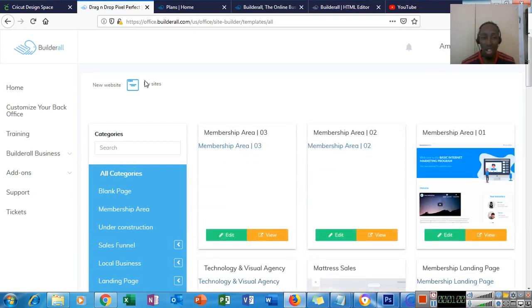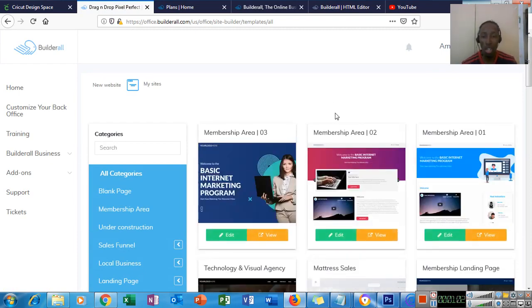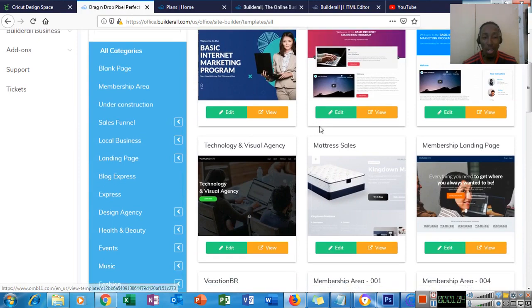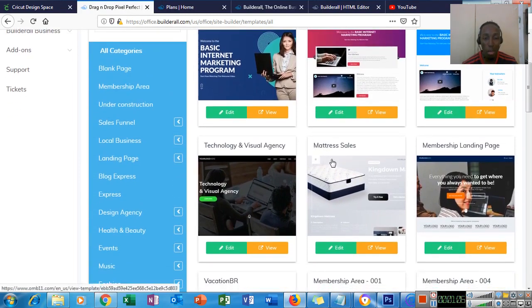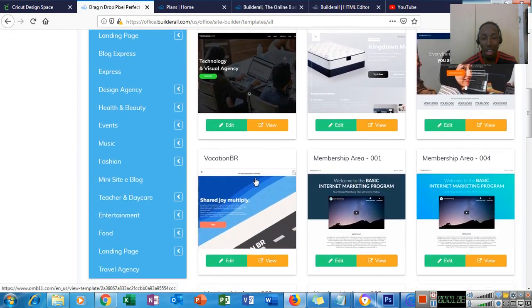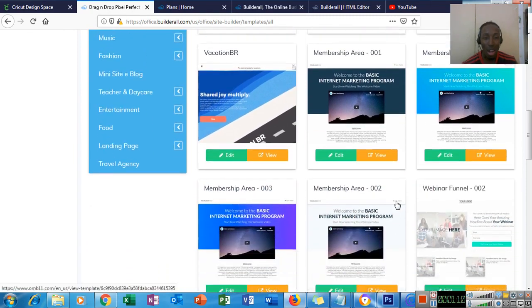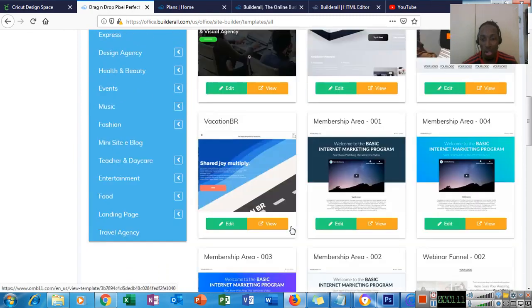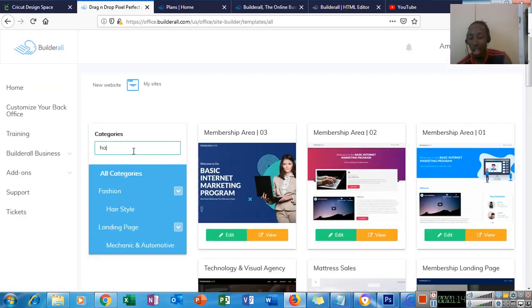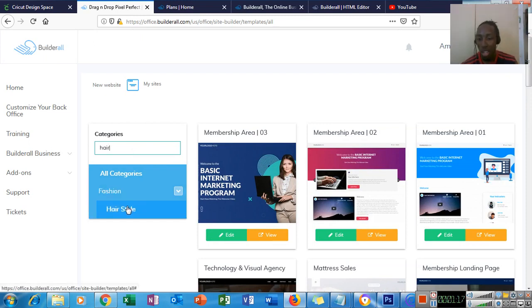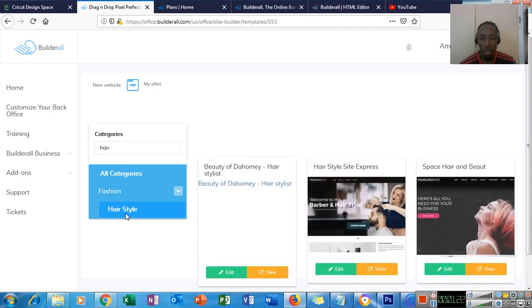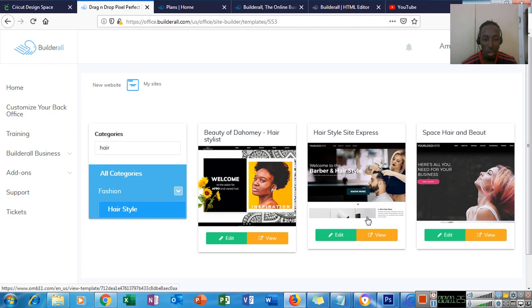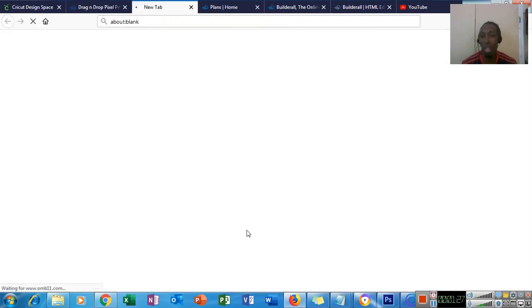So here in the new website creation, we see a lot of templates here. For mattress sales, technology, visual, there are hundreds of templates. So we're going to use, let's say, hair. We're going to use fashion in here for example. So we have three websites here for hair style. Let me view this template.